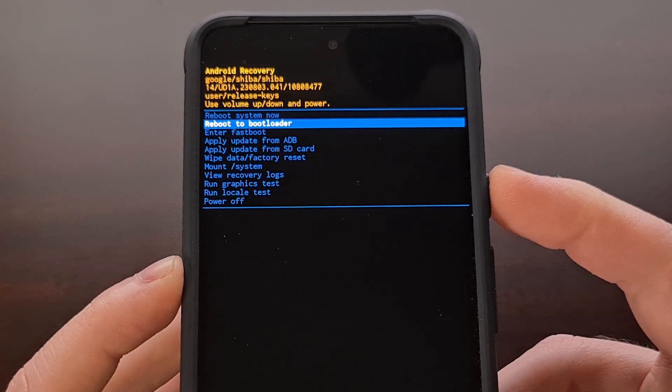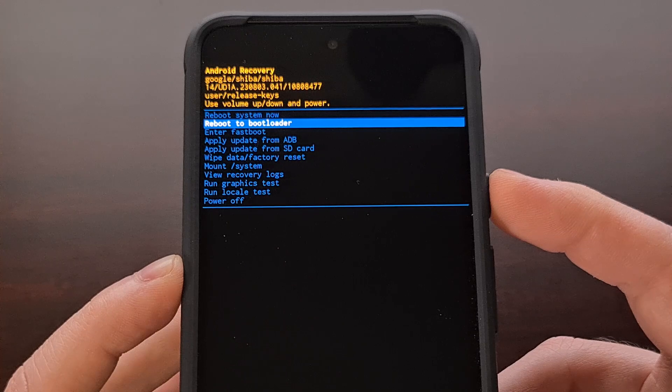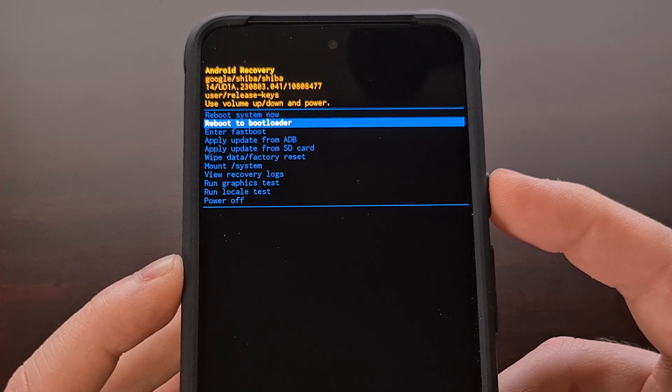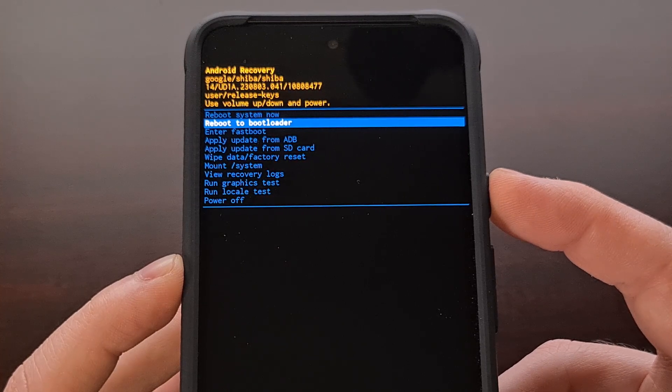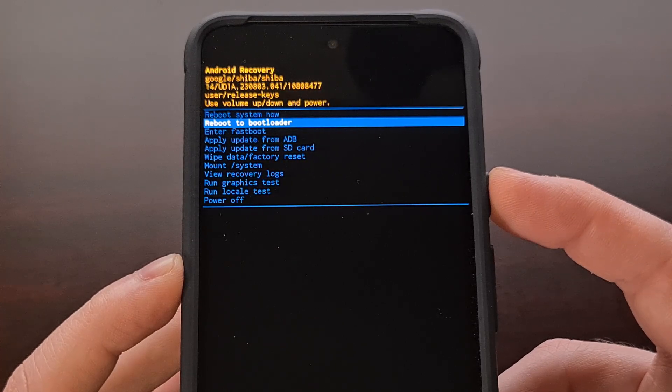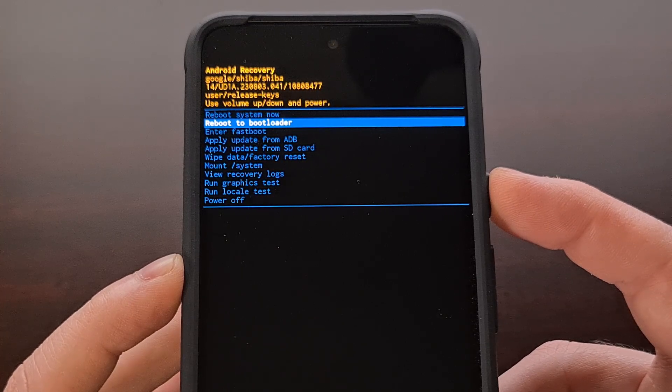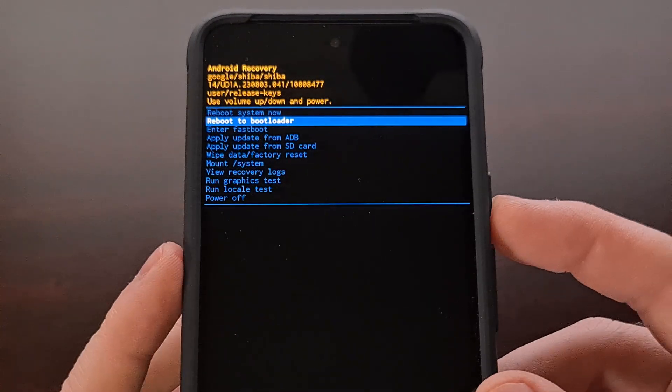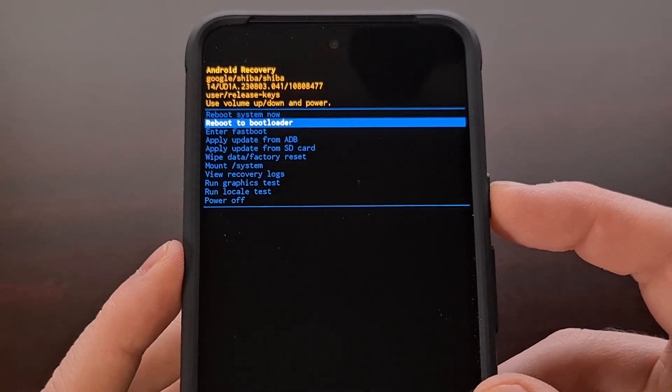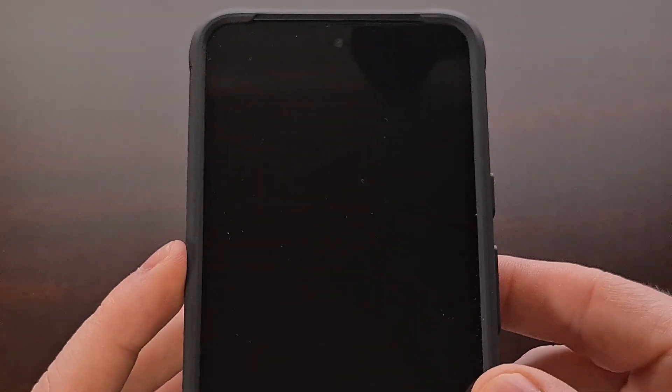So if we wanted to boot from recovery mode back into bootloader mode, then we would highlight that option and press the power button.